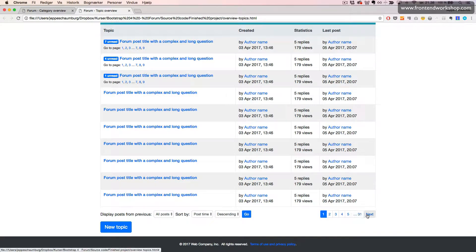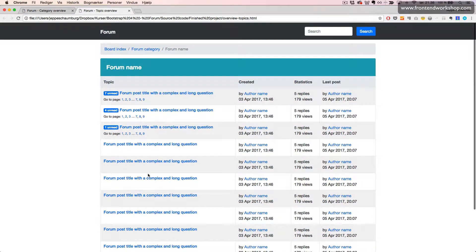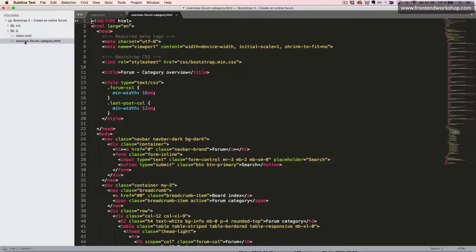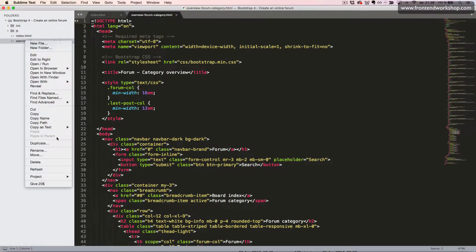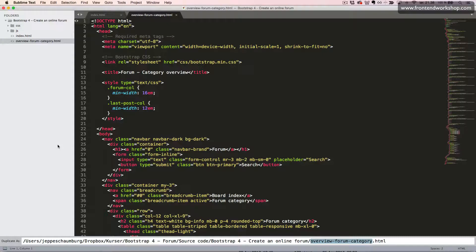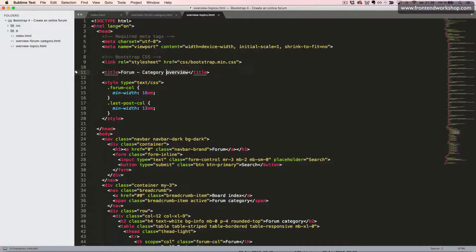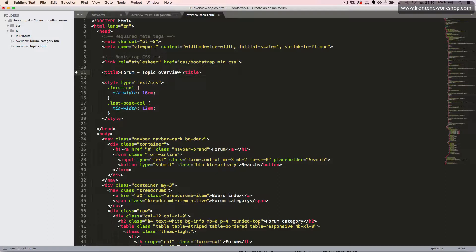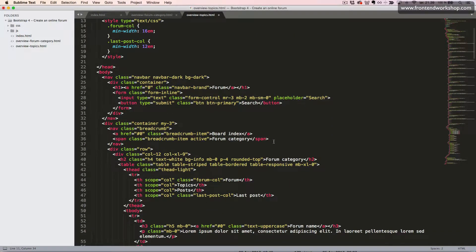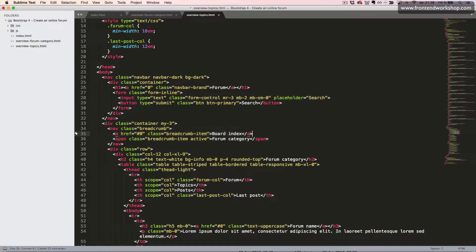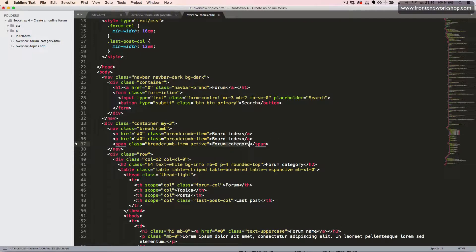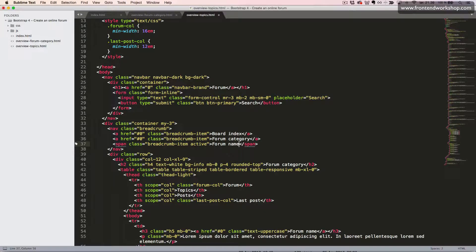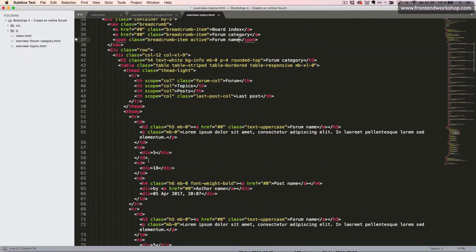So we have quite a lot of work to do. Let's start. First we'll duplicate this file and call it overview topics. Okay, now we'll change the title to topic overview. Then we'll start with updating our breadcrumb, so we move this forum category text one step up, and then our active breadcrumb item is now forum name.